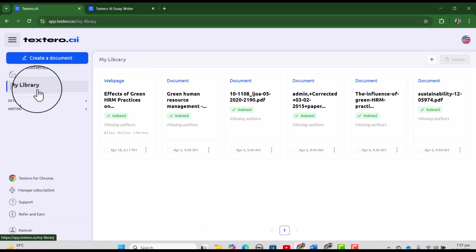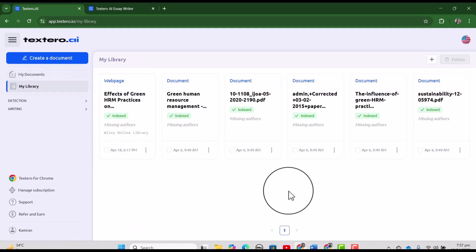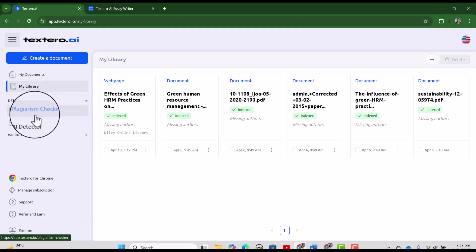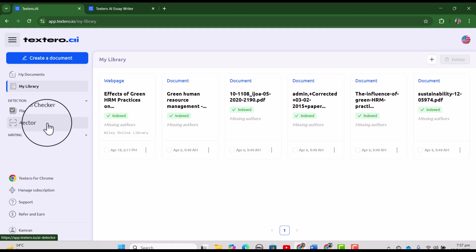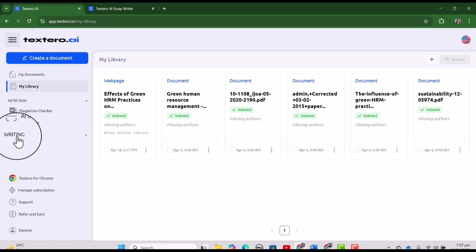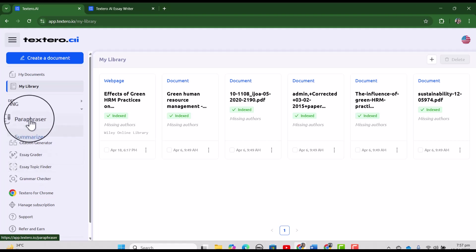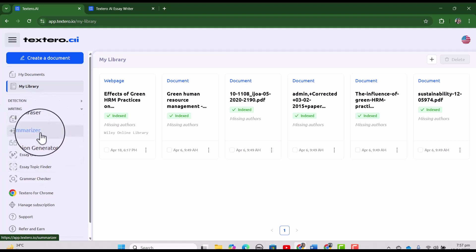Then my library will you have all the sources that you have uploaded. Then in detection, you will have the plagiarism checker and as well as AI detector. Then in writing, you have so many options including paraphraser, summarizer,